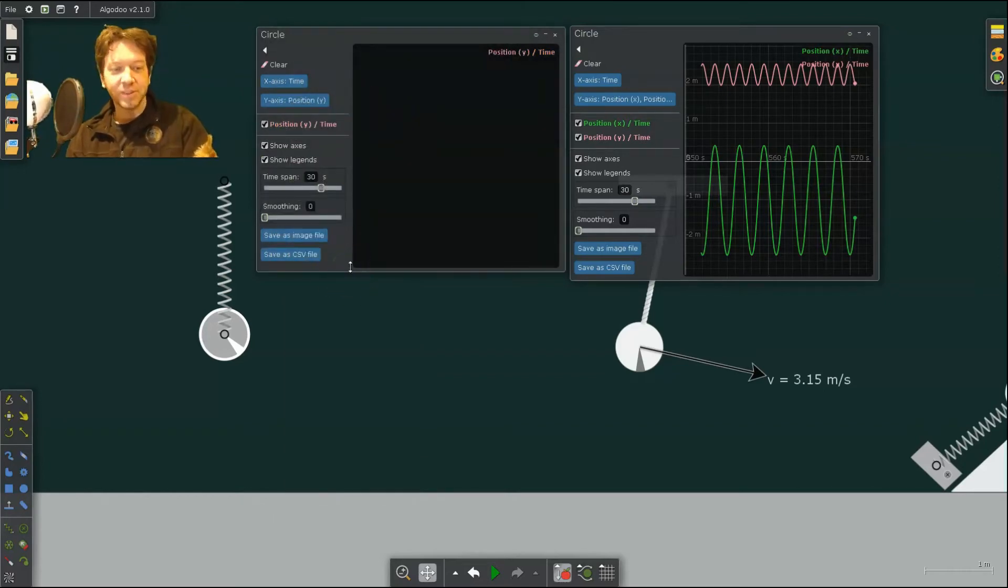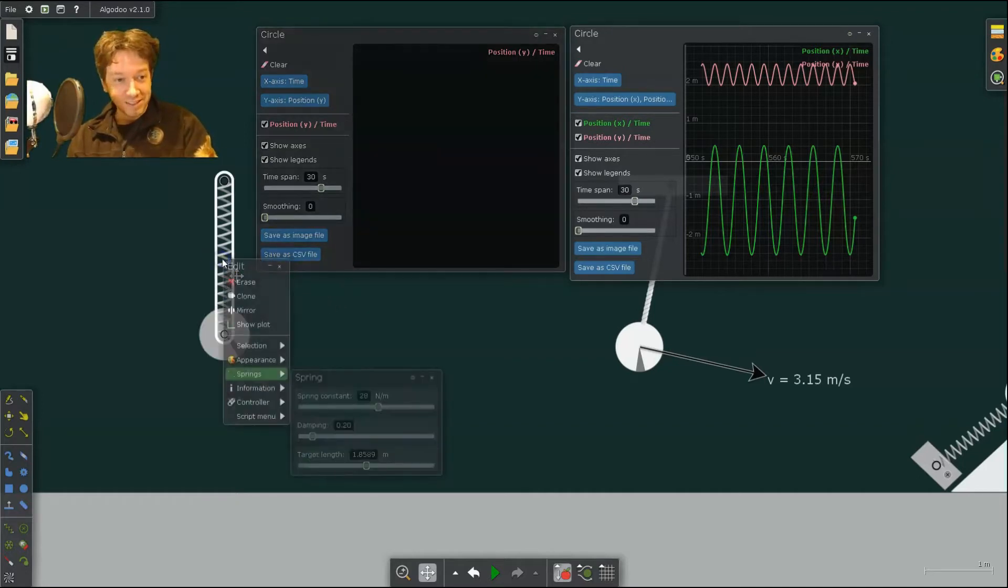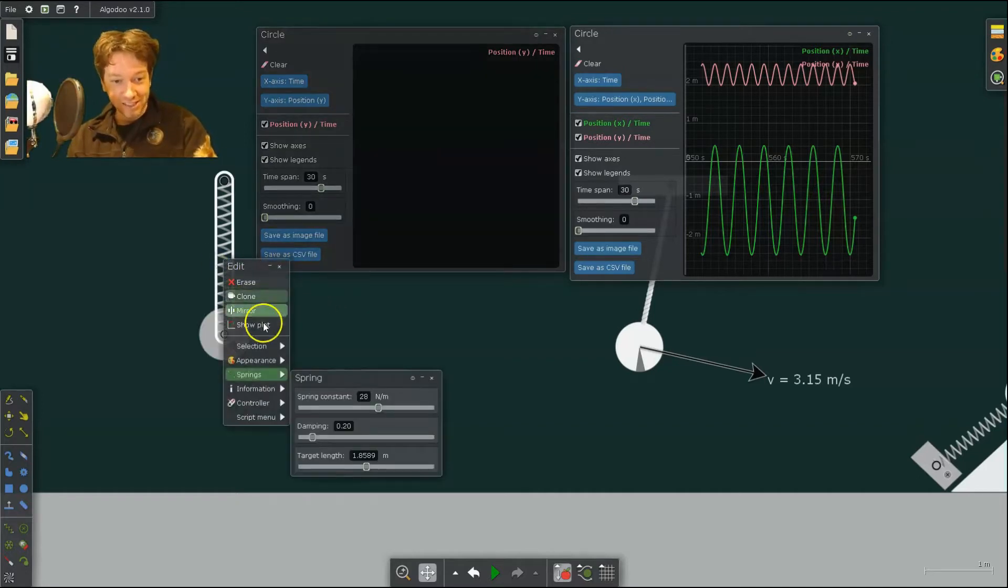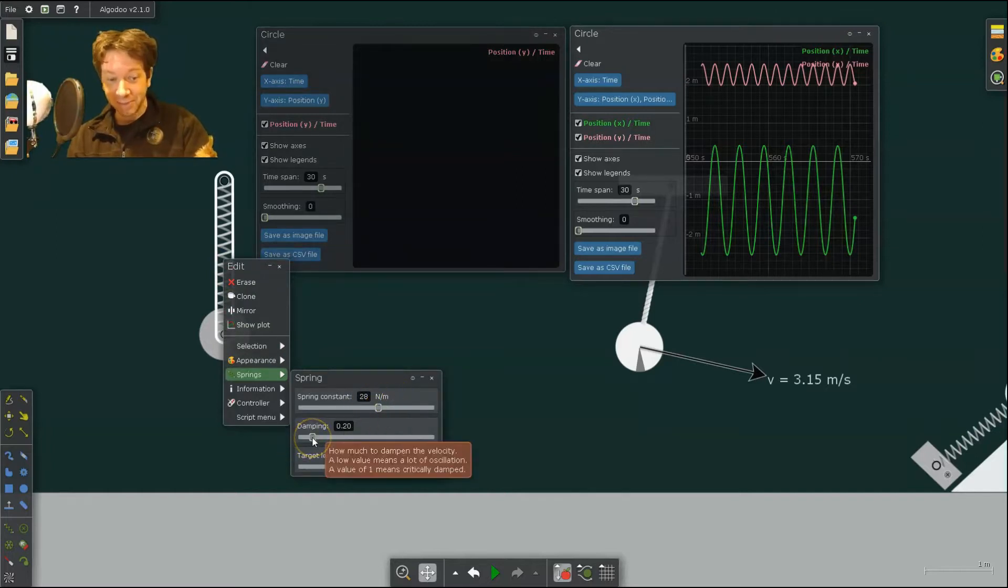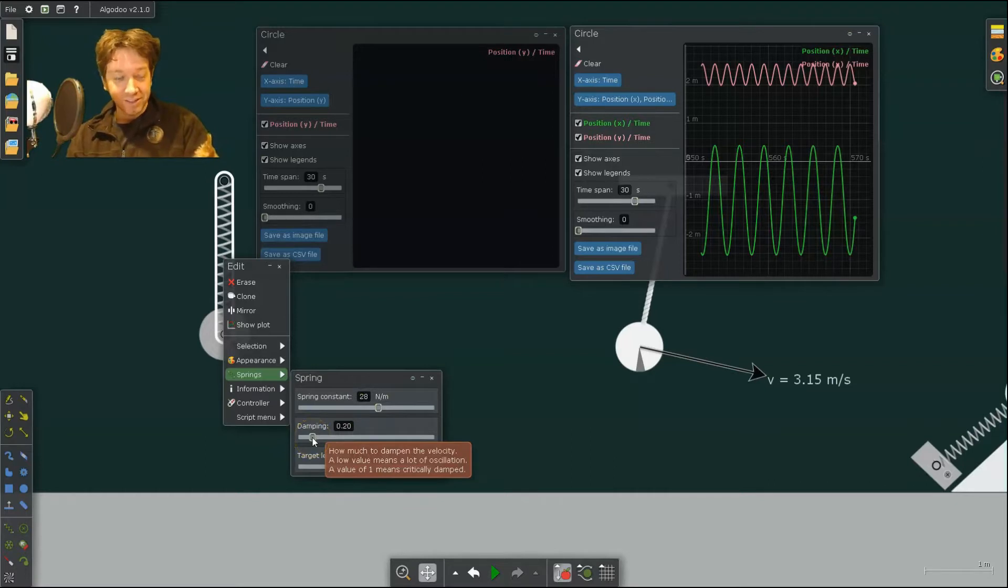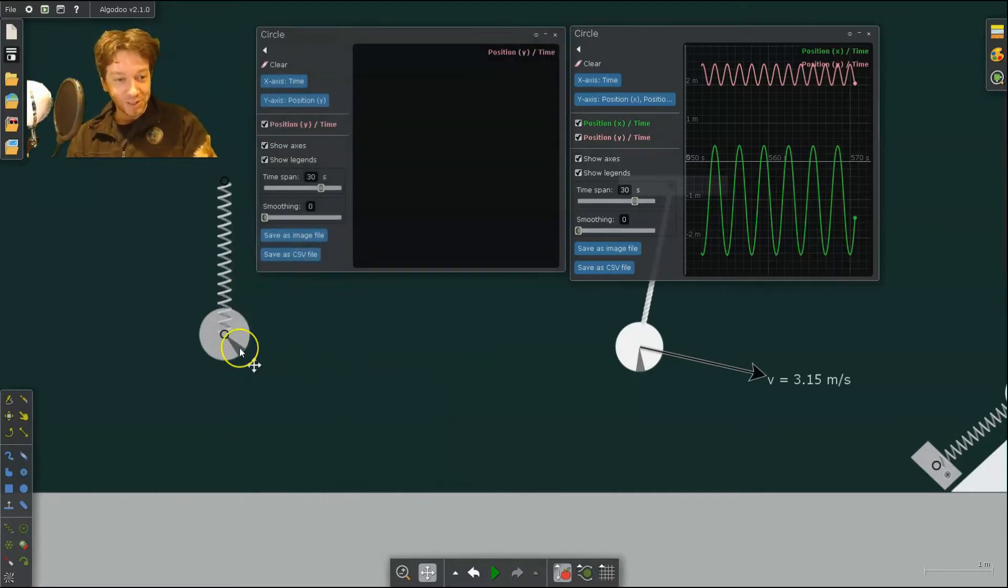And you can do a couple things with this. You can create a lab for Hooke's Law and figure out what the spring constant is. Now you can change the spring constant here. Currently I have it set to 28 newtons per meter, and I have Damping set up. So this would be Damped Harmonic Motion.